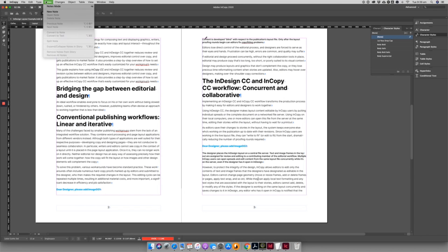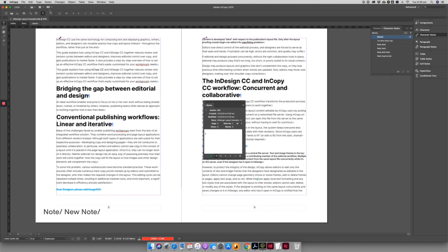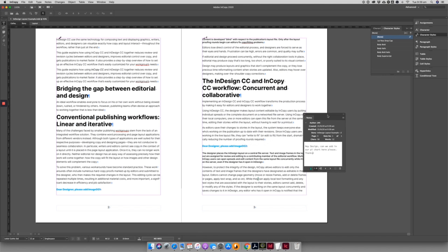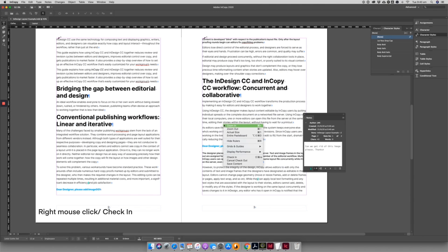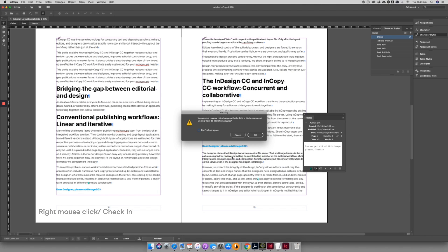A really handy way to pass information between editorial and design is to use the Note function within InCopy. This is great for exact positioning of images and passing on design instructions precisely where they are needed. Once the editorial team has completed their edits, they just have to notify the designer that they have finished.